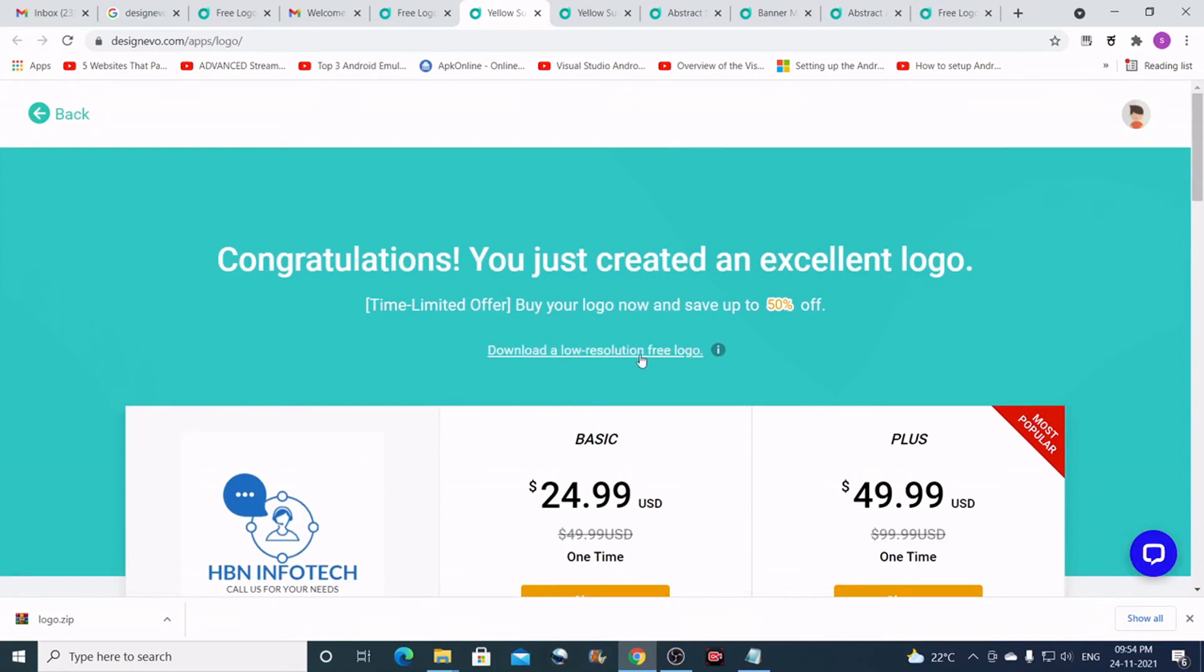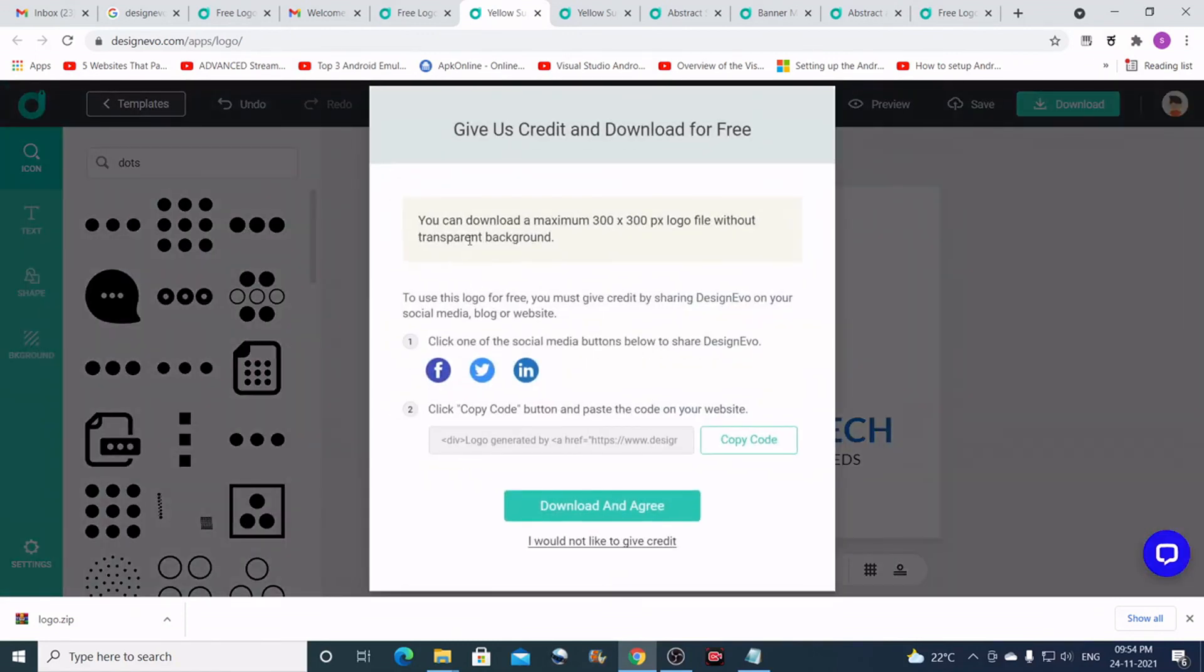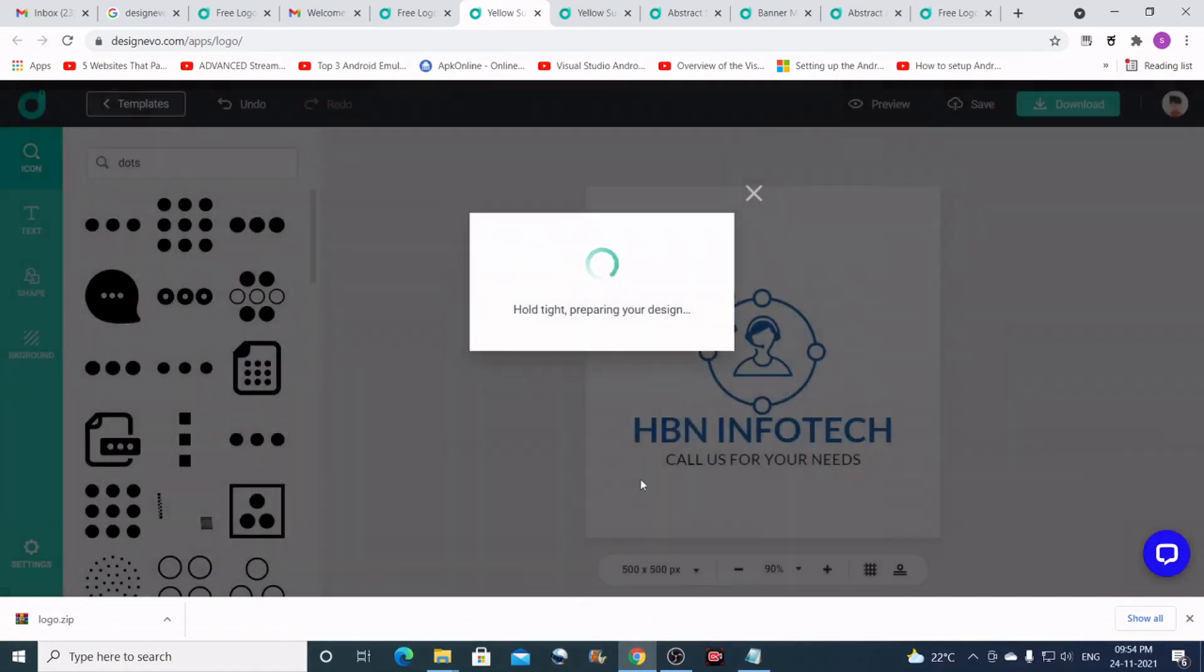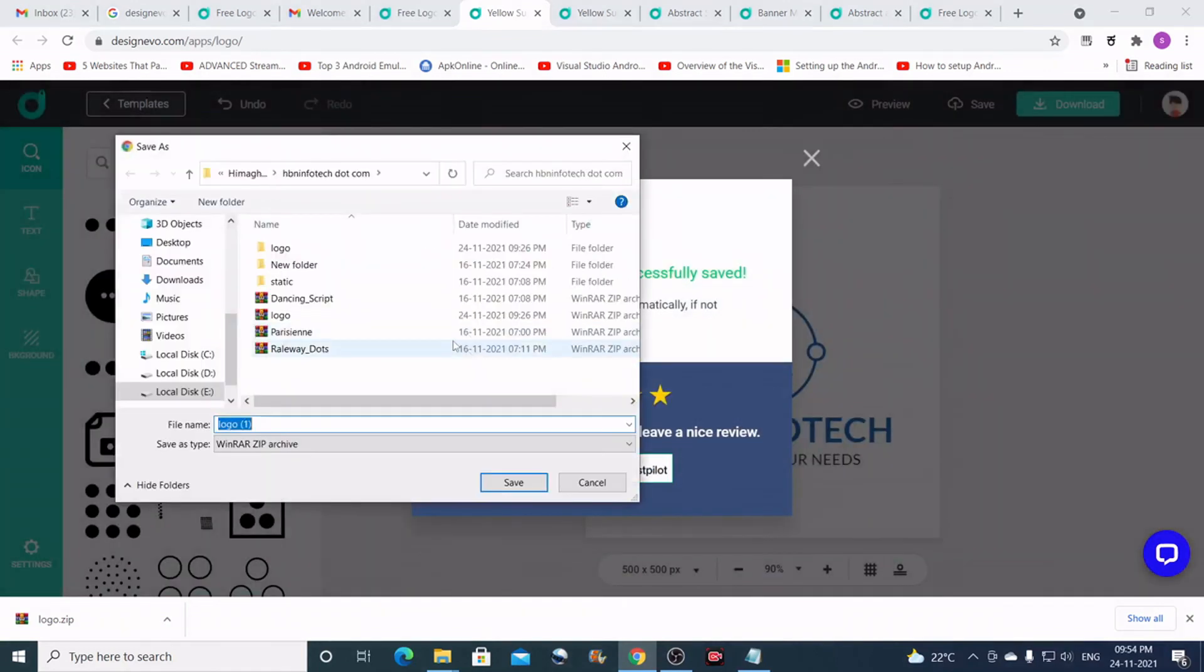Or if you want to download a low-resolution file you can just click on this link. The disadvantage of low resolution is that you get only 300-pixel resolution logo. You can give them a credit through Facebook, Twitter, or LinkedIn, and just click on download and agree button. This saves the logo to your computer.